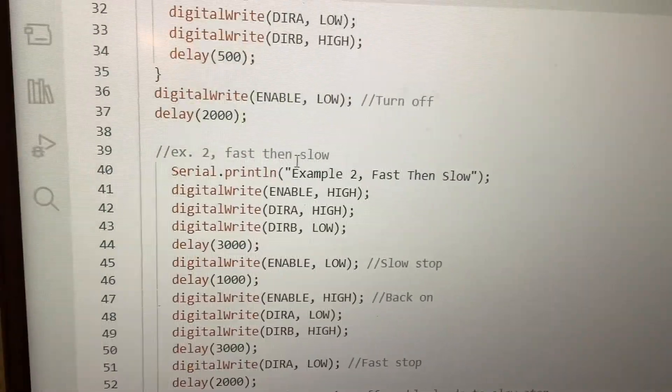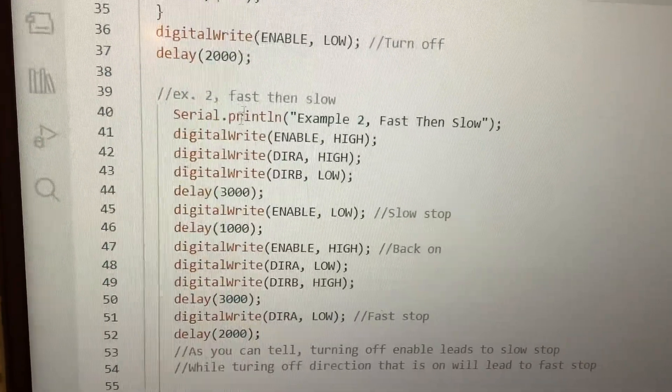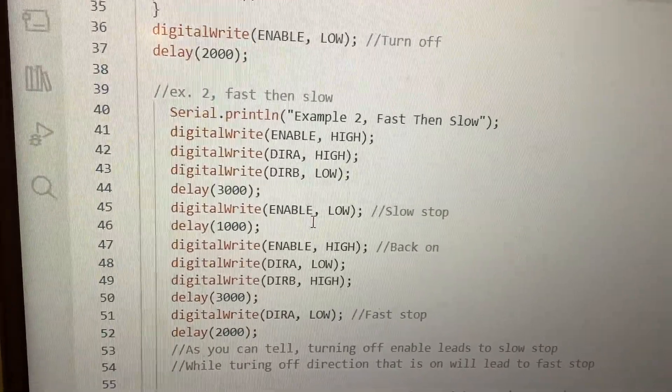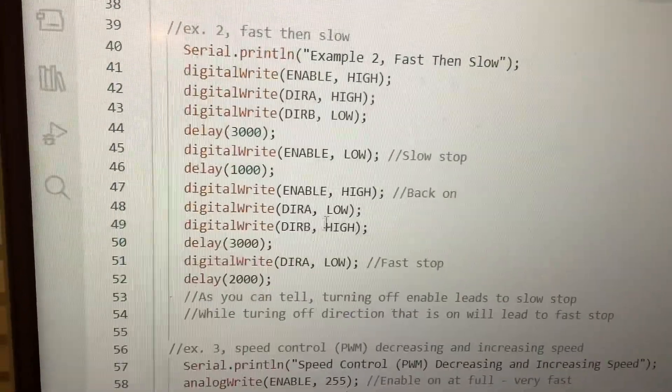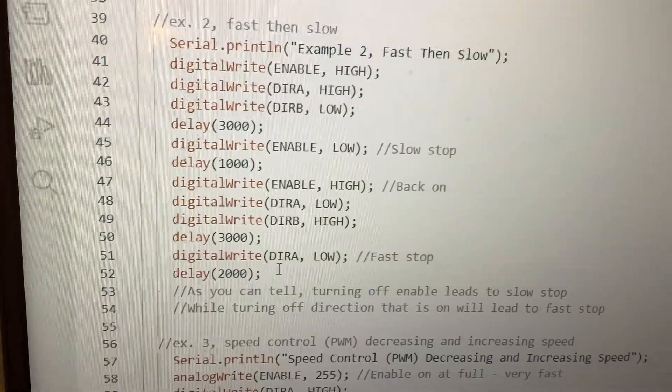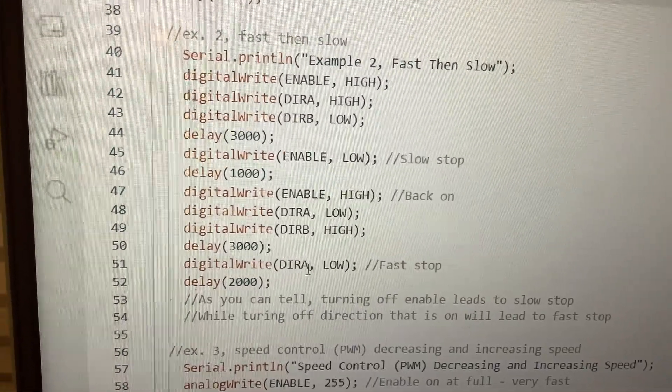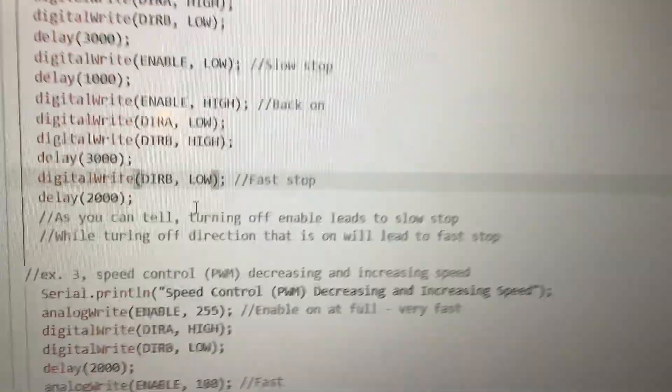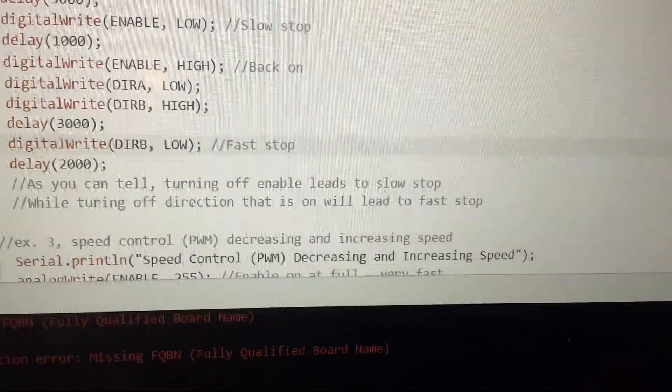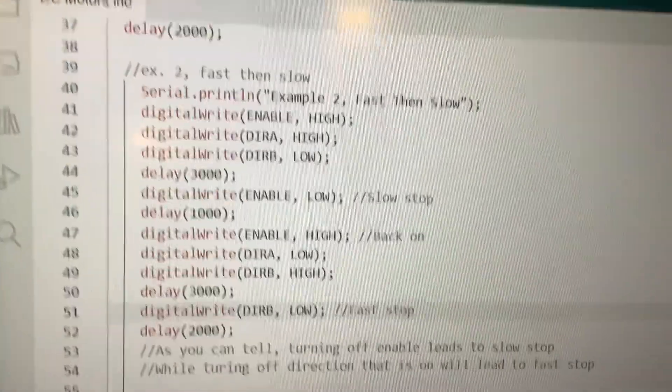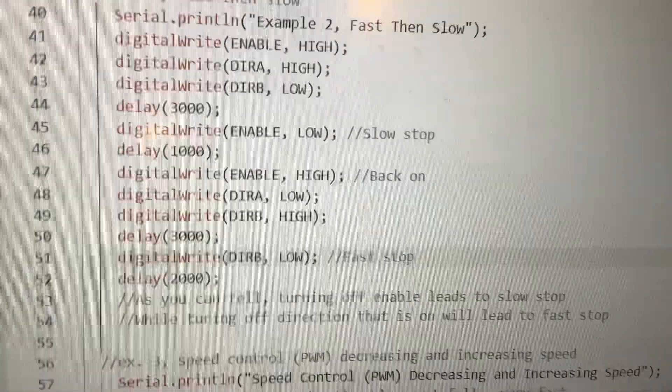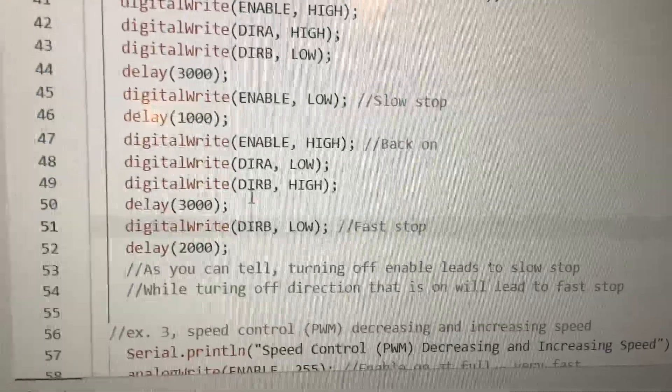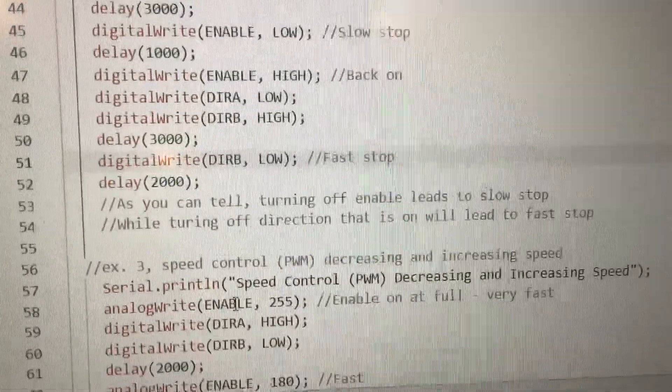Then we do fast and slow stop. We do the same thing, set enable to low. This time we go the other way around. Set DIRB to low. That sends it to a quick full stop.